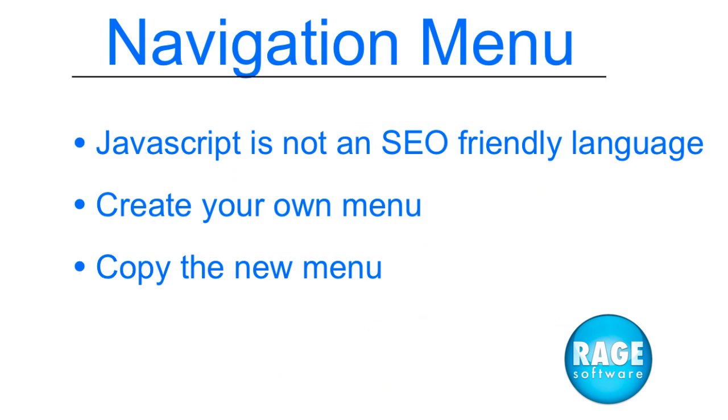So remember to disable the iWeb navigation menu, because search engines can have a difficult time viewing it. Create your own navigation menu by adding text and linking it to your page. Copy the navigation menu to the other pages on your site.